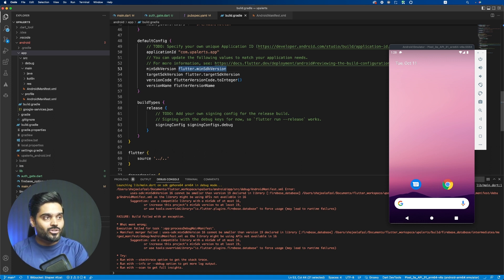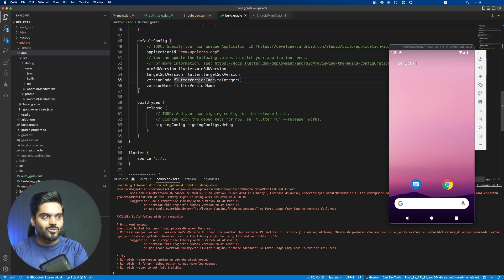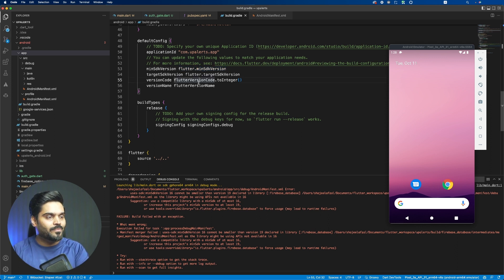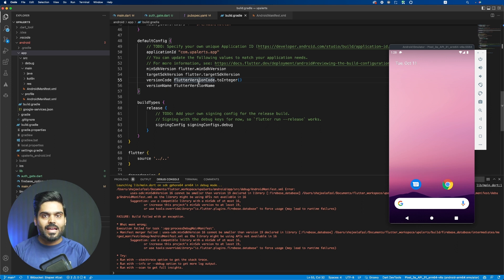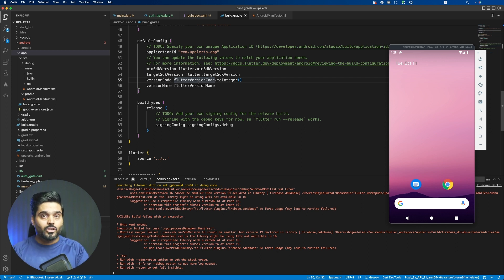But if you want to solve this for all your projects so that you don't have to do it every time, you can do it globally as well. So let's see how to do that. You need to find out where your SDK is installed in your computer.